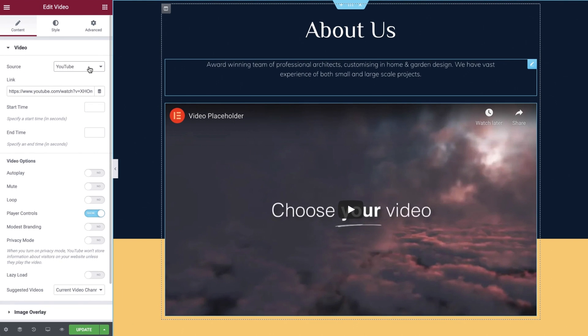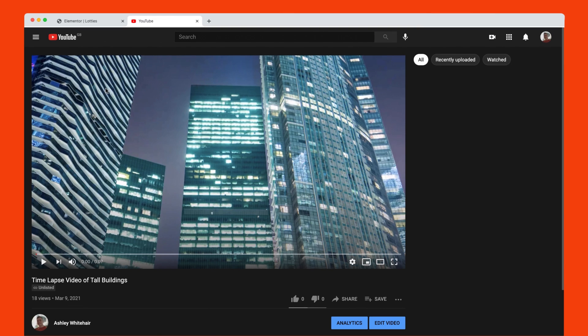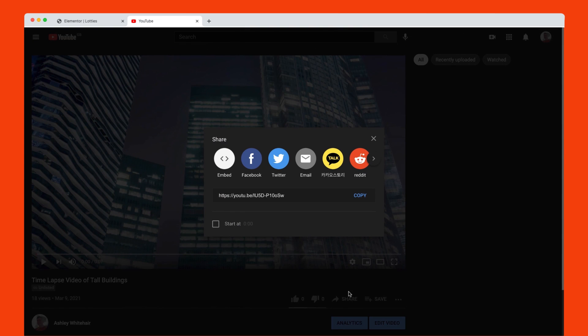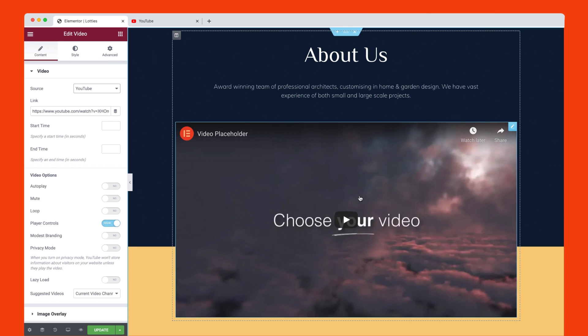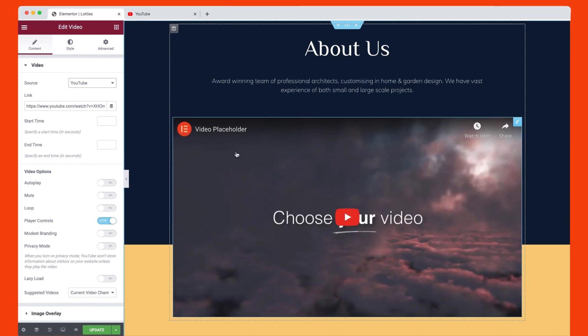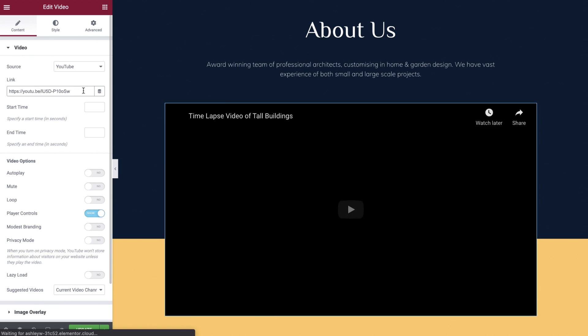Link is where we'll paste our YouTube video URL. To do this, switch over to the uploaded video on YouTube and locate the share button. Selecting this will generate the link you require. Select copy and head back to the editor. Paste your copied link into the field and your video will now appear.